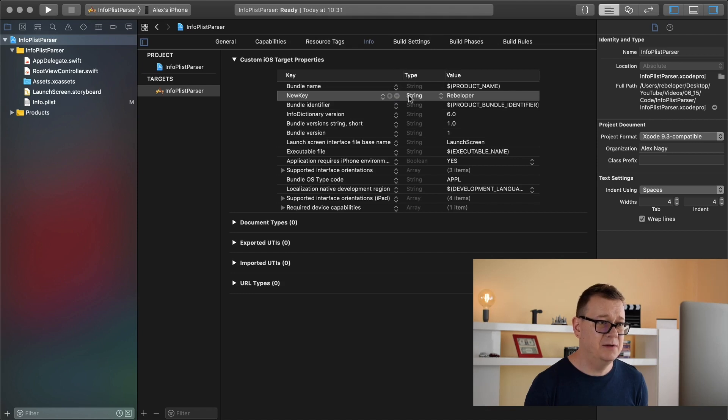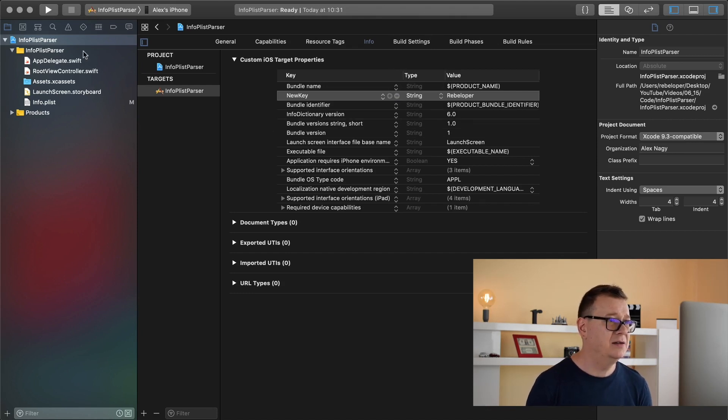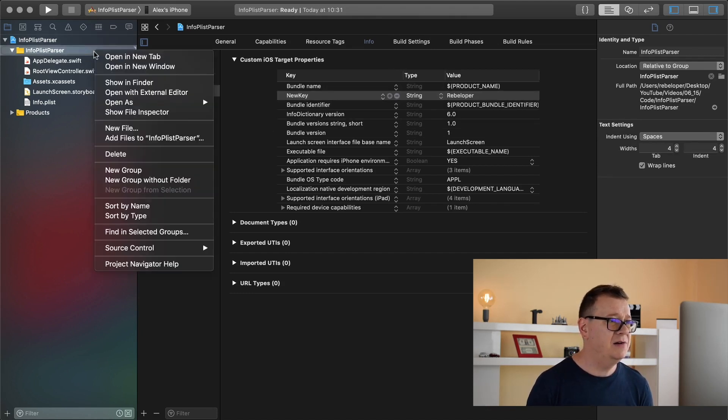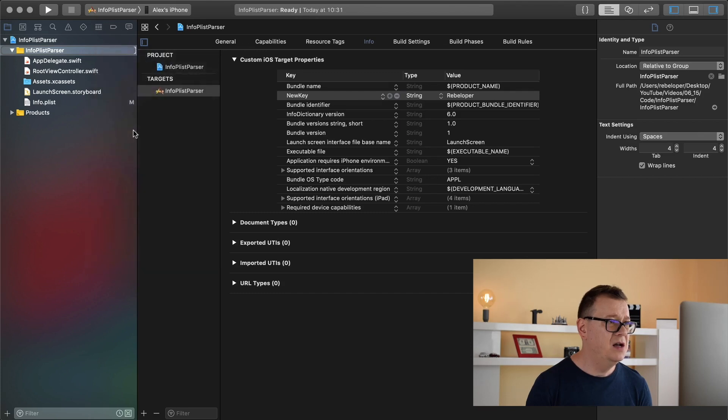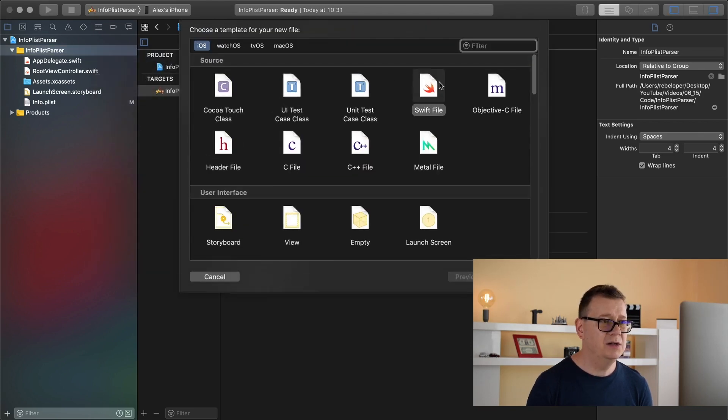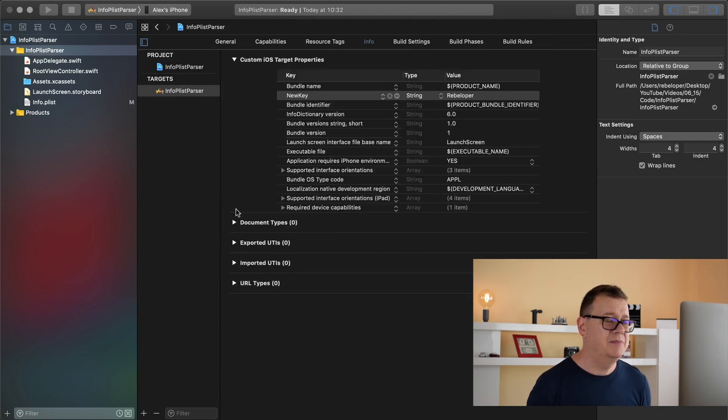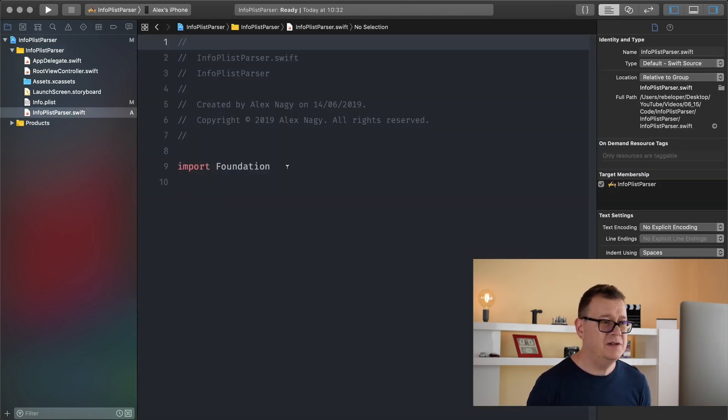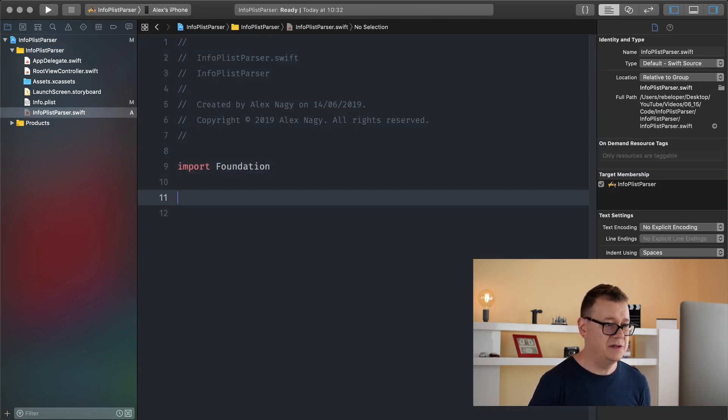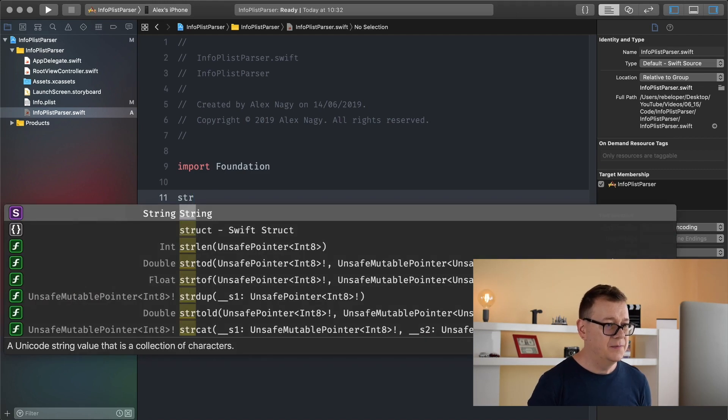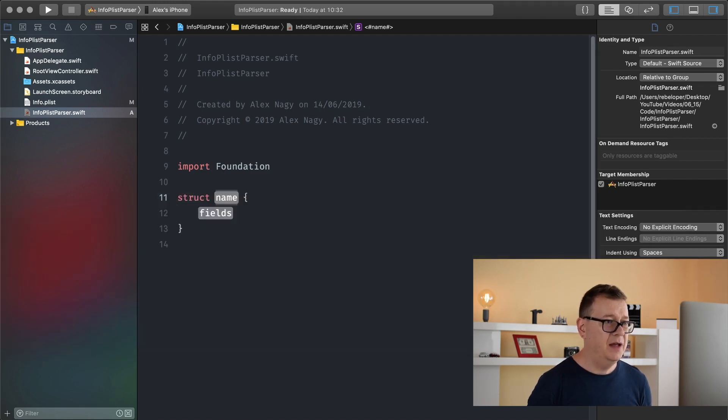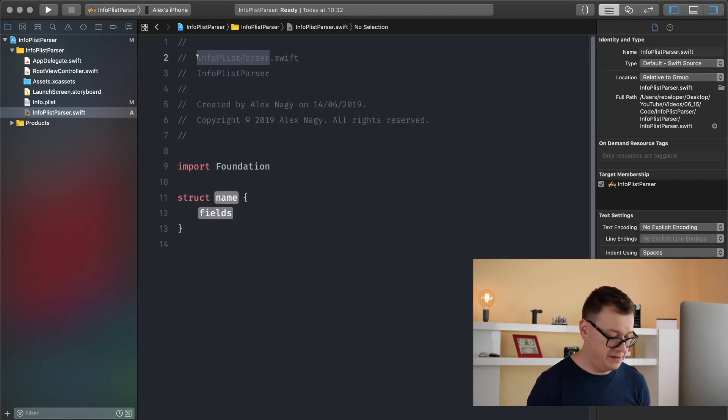So let's just stick with the string here and I will create a new file called info plist parsers. Inside here I'm just simply going to create a new struct and it will be called info plist parser.